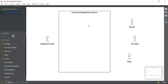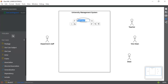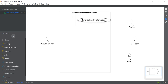Now the third step is to add all the use cases inside the use case subject. Just click on the Use Case from the left. The first use case is related to what the department staff does — a department staff can enter university information like grades and missed exams. So we write "Enter University Information". This is the first use case connected with the department staff.